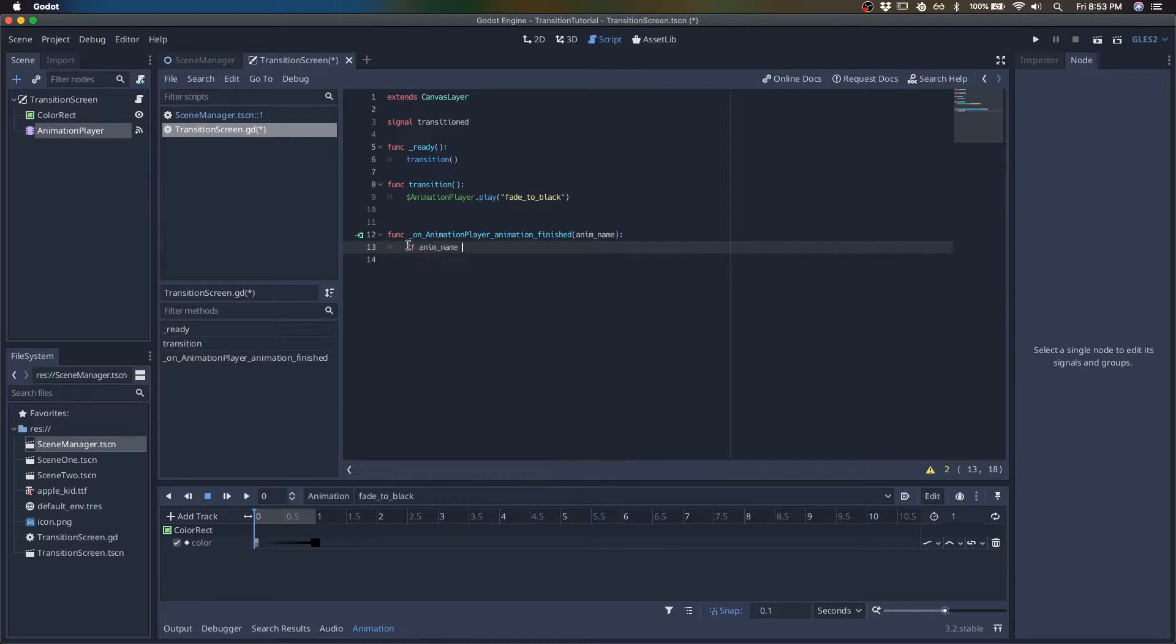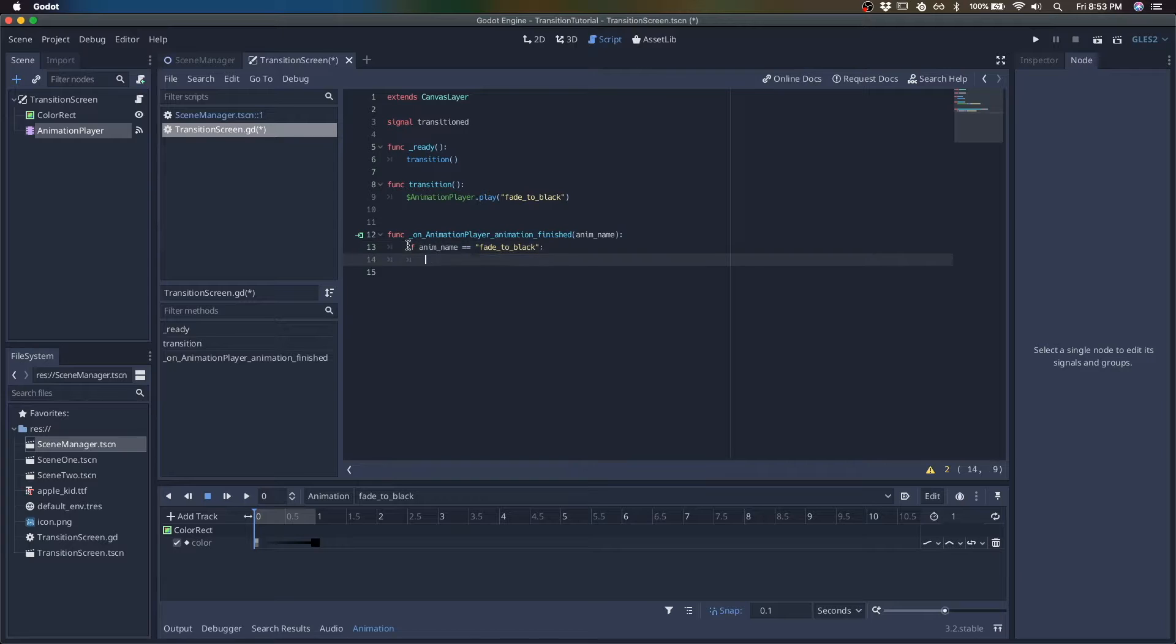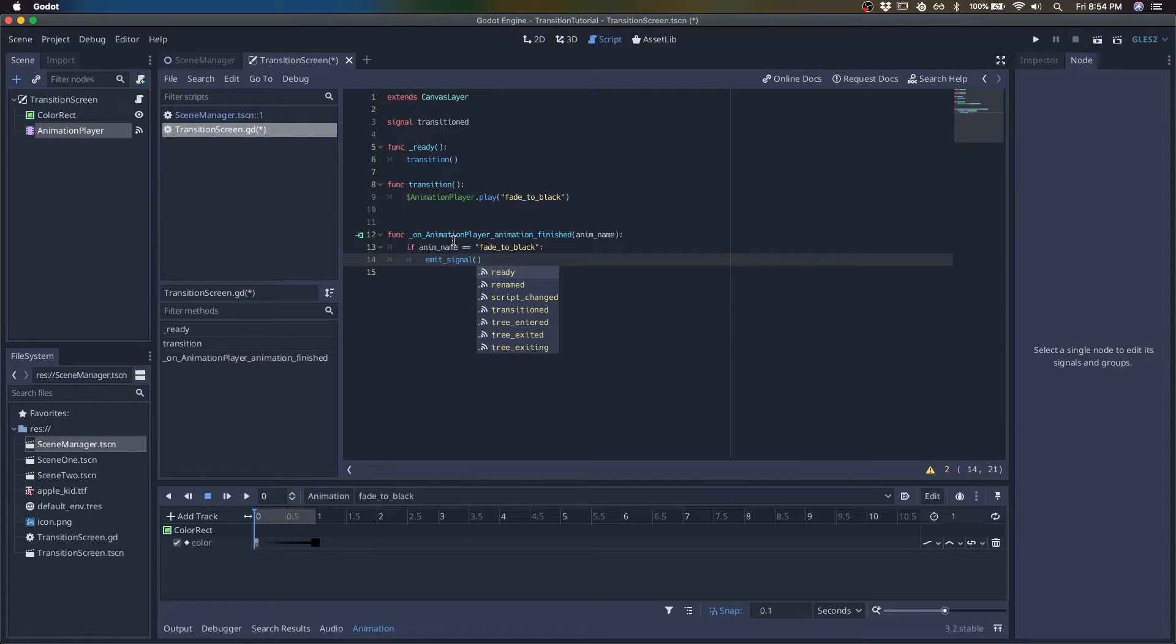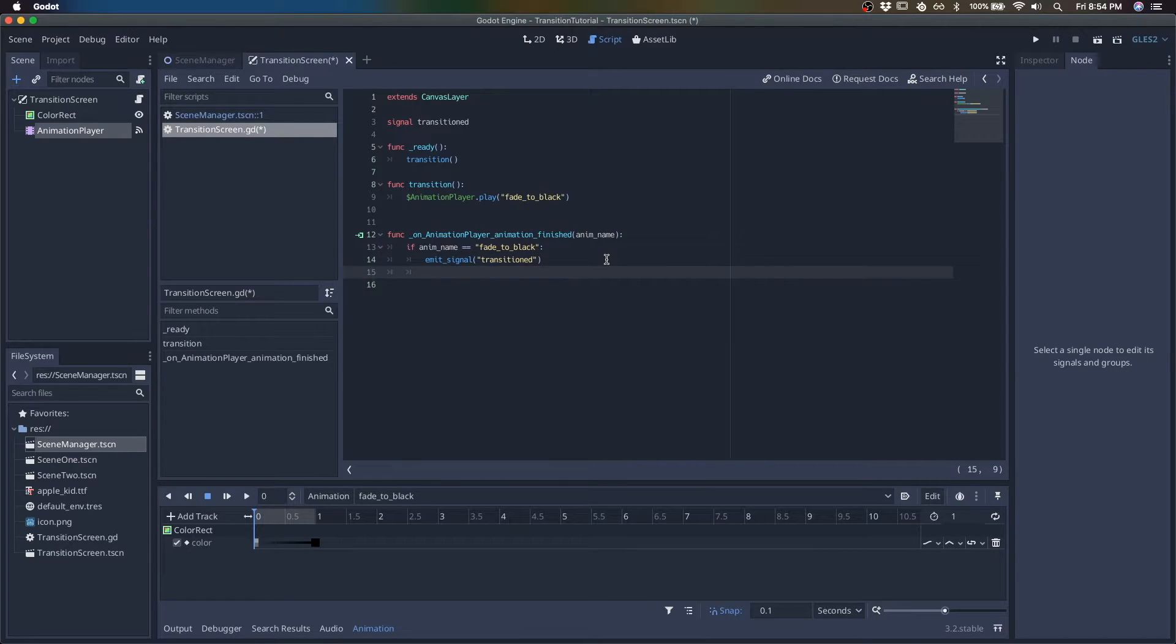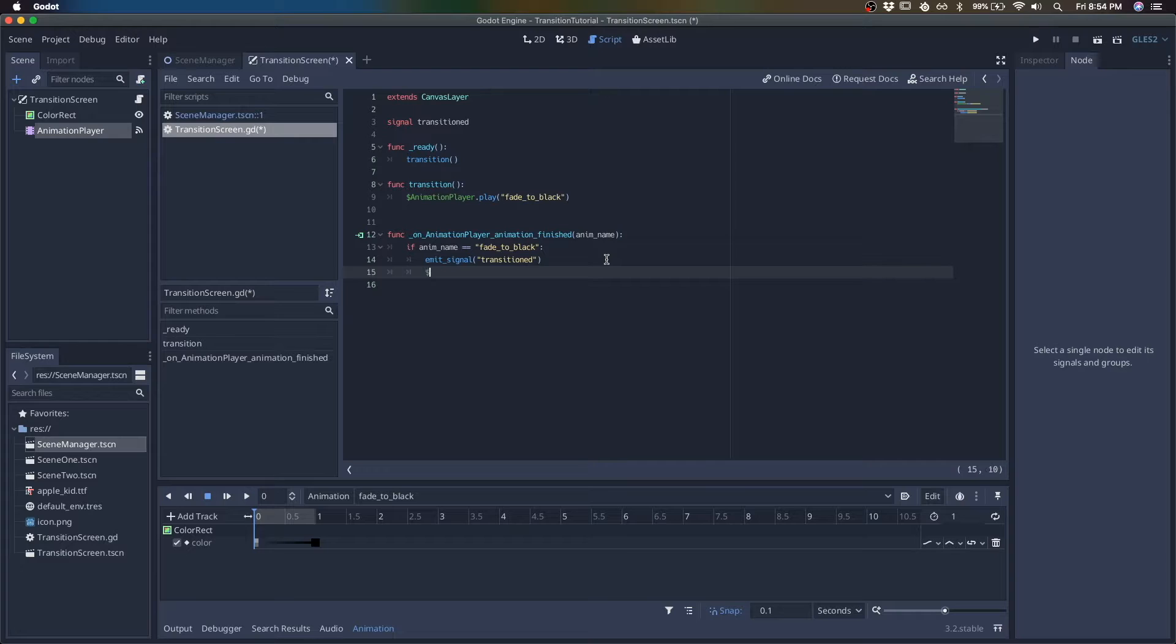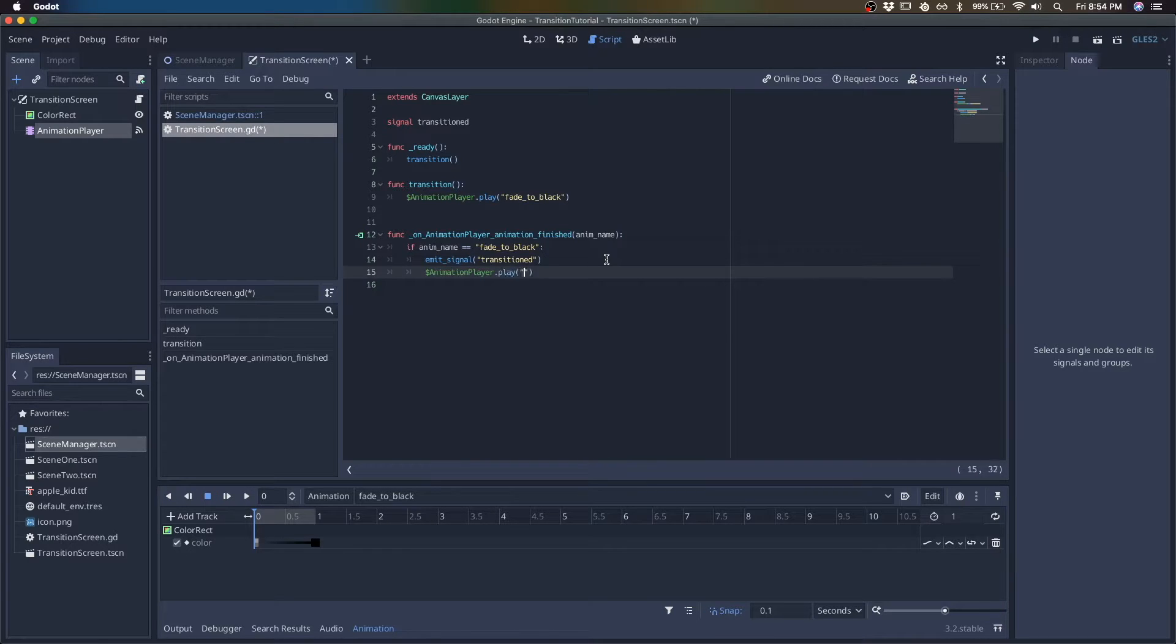So if animation name is, so if we just finished fade to black, then we want to emit our signal transitioned and we want to start the next animation, which is going to be fade to normal.